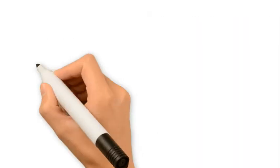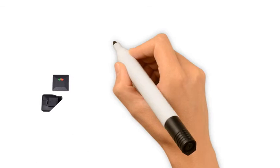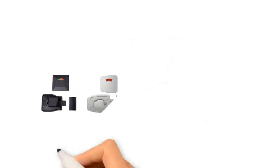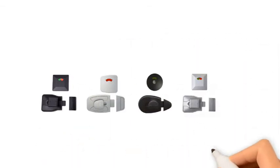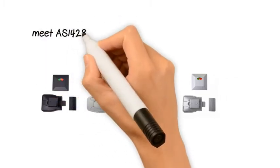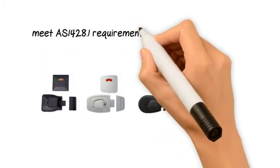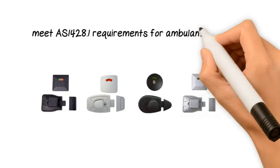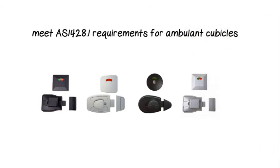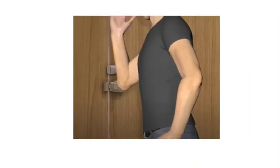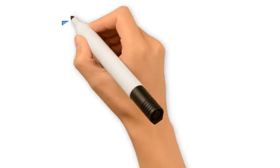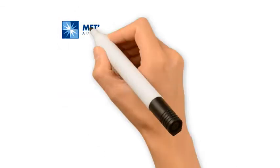METLAM Australia range of partition and cubicle slide lock sets are designed to provide access for all users. Our slide locks have been deemed to meet AS1428.1 requirements for ambulant cubicles and, in addition, can easily be operated by persons with dexterity issues or vision impaired.